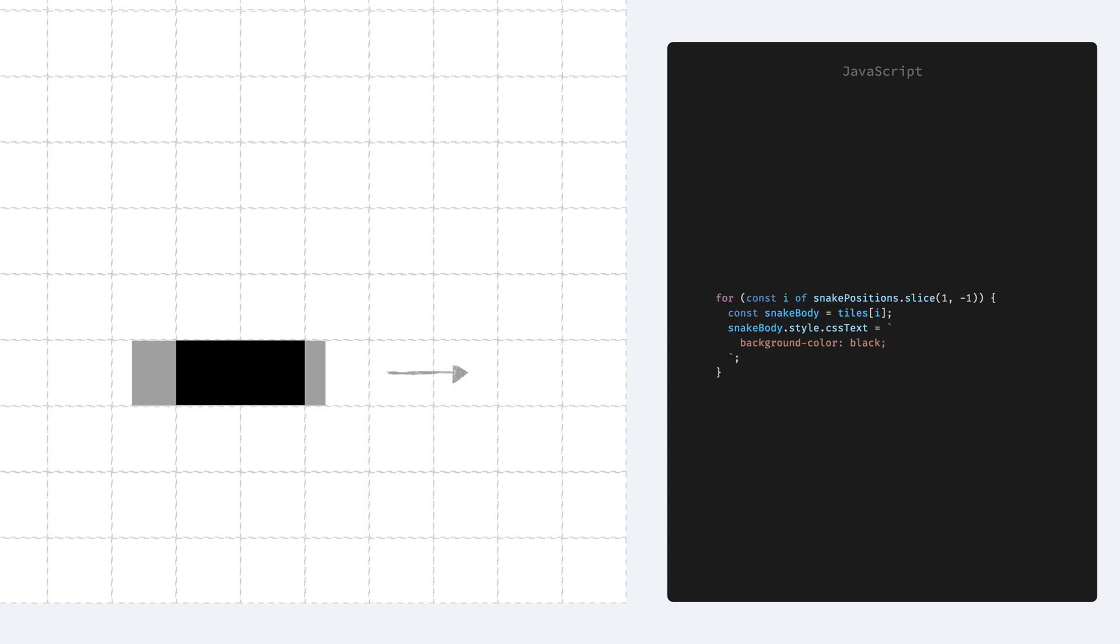The inner parts of the snake, the tiles except for the head and the tail, don't need any positioning. We can just set the background color and let it fill the tile. So with this method we can achieve a smooth transitioning.